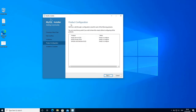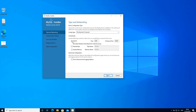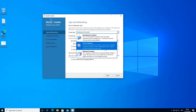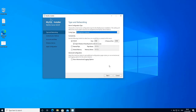Here we are on the product configuration page. We will be walking through a configuration for each of these components: MySQL server, MySQL router, and samples and examples. Click next. For these options I'm going to leave everything to default — the default port for MySQL is 3306 and the config type is development computer. If you are on a server computer or dedicated computer make sure you choose the appropriate option. Click next.